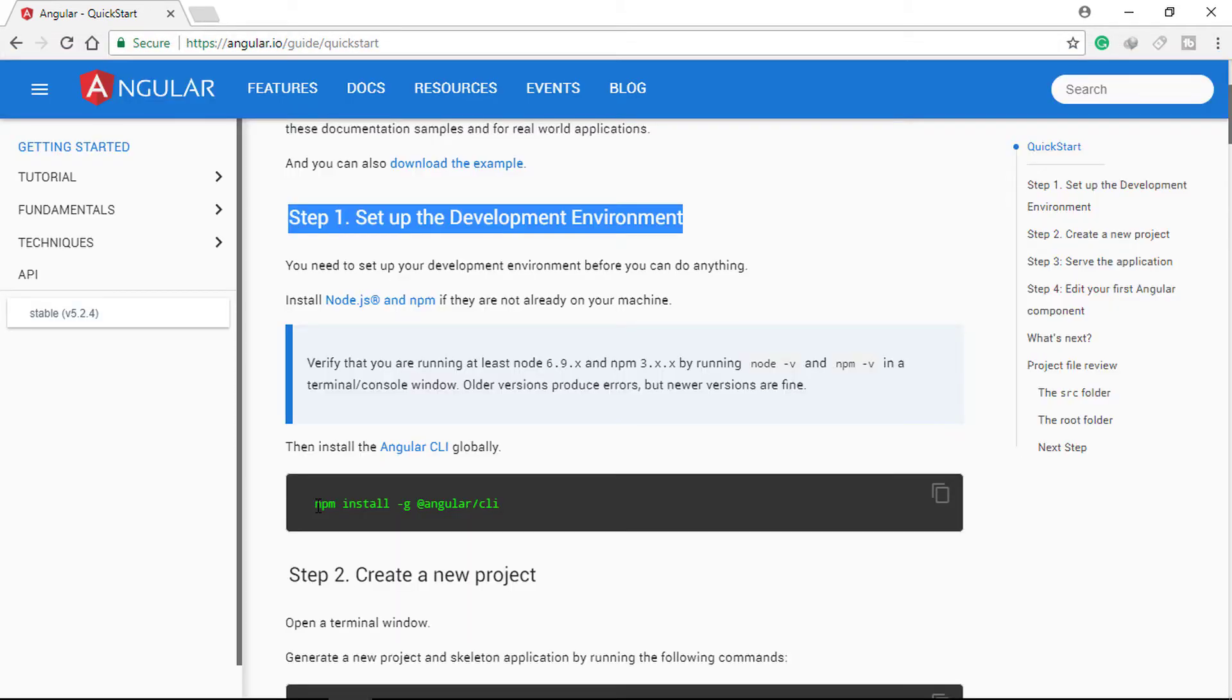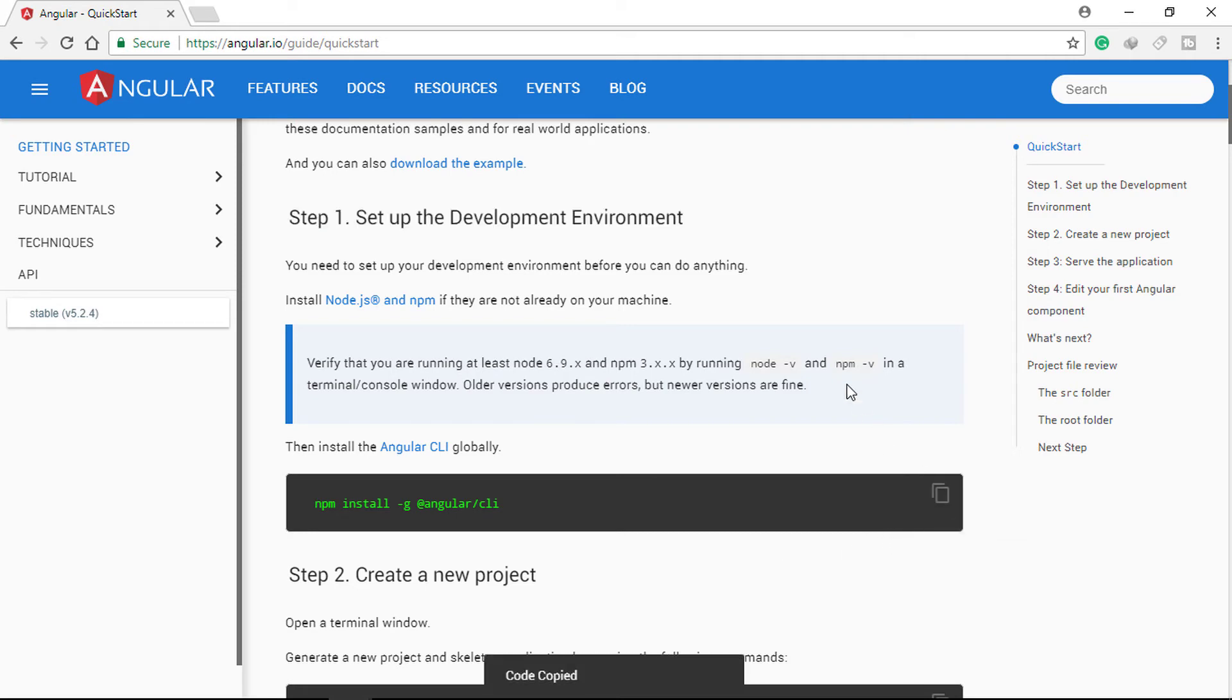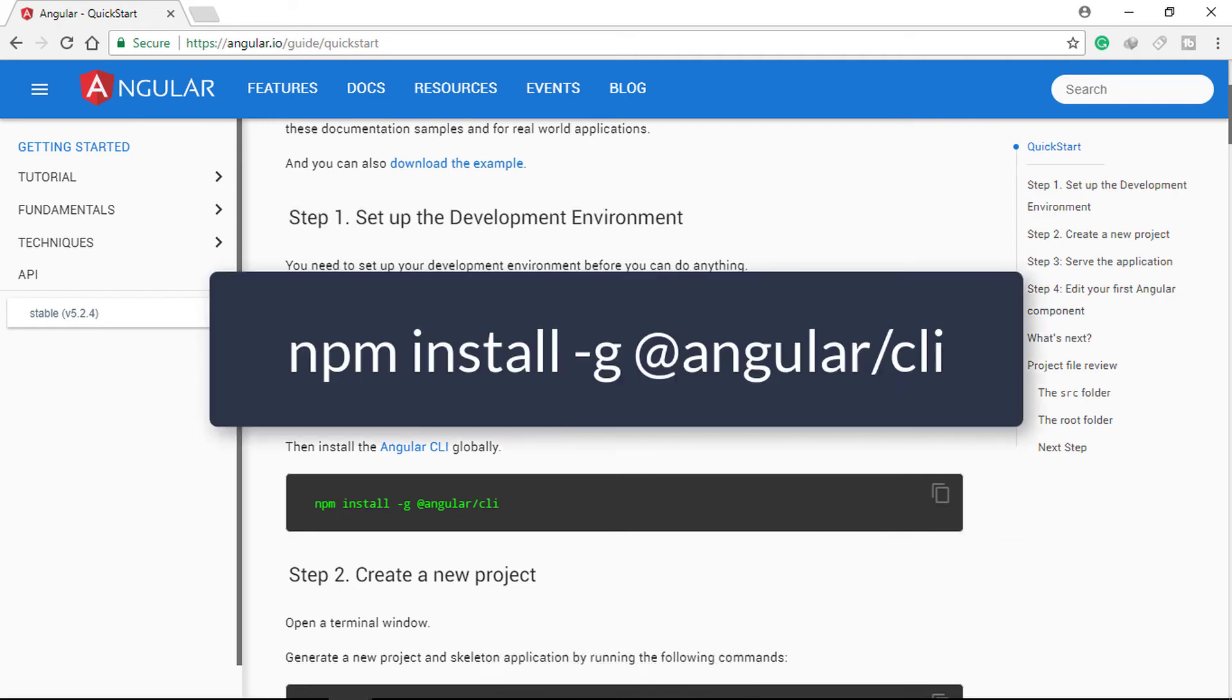Once they are both installed, we are going to install Angular CLI by running the following command.